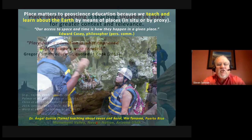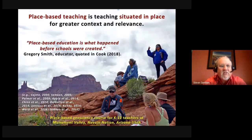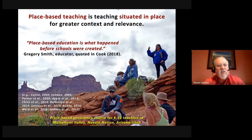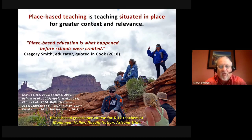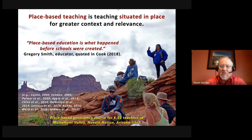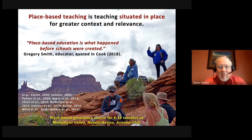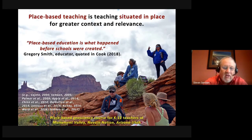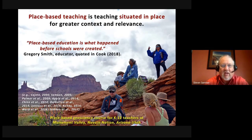Place-based teaching is distinguished from other kinds of teaching in that it's situated in place for greater context and relevance. Greg Smith, a great educator from Lewis and Clark College, noted that place-based education is what happened before schools were created — before we built artificial structures to encase our education. This illustration shows a place-based course in geology held out in the field at Monument Valley on the Navajo Nation, incorporating both the geological knowledge of the region and the cultural knowledge held by the indigenous Navajo, or Dinah, people.